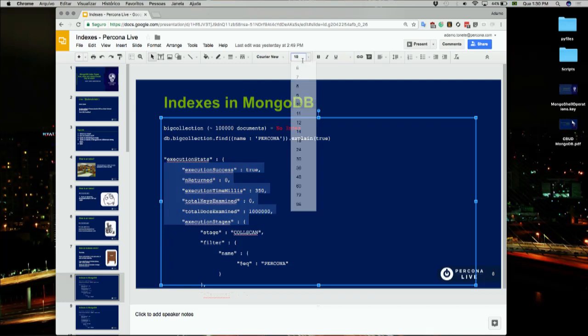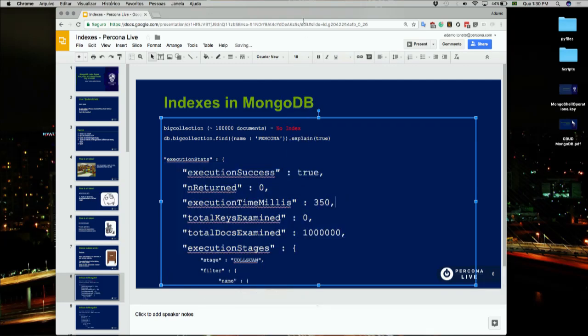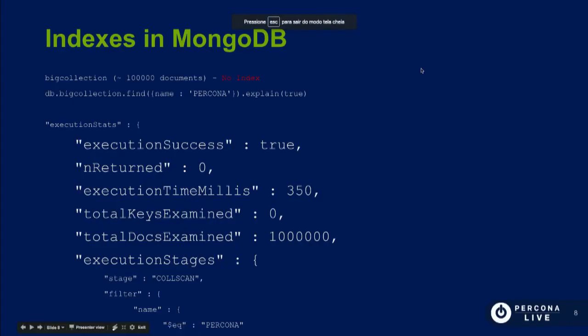I'm running a query on a collection with 100,000 documents and I don't have any index. So I'm asking the query optimizer to do exactly what I showed before. Computers are a little bit faster than us — they open all 100,000 documents and look for this information. In this case I'm looking for the name Percona in these documents. It took 350 milliseconds.